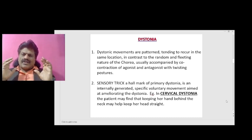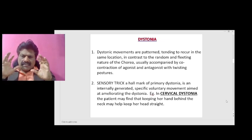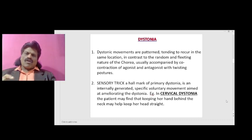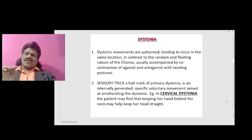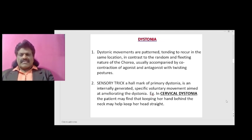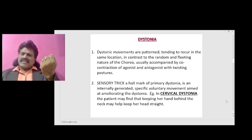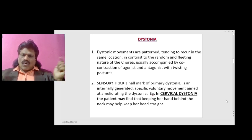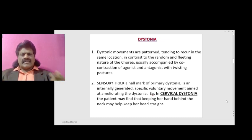Dystonia movements are patterned, tending to recur in the same location, in contrast to the random and fleeting nature of chorea, usually accompanied by co-contraction of agonistic and antagonistic muscles with twisting postures. We need to understand Sherrington's law of reciprocal innervation: when agonists contract, antagonists have to relax. For example, when lifting, the flexors (biceps) will contract but the extensors (triceps) will relax. Both do not contract together except in some physiological conditions. So if there is co-contraction of agonist and antagonist muscles, it is pathological — that is dystonia.